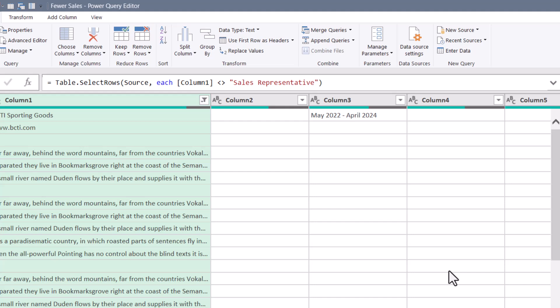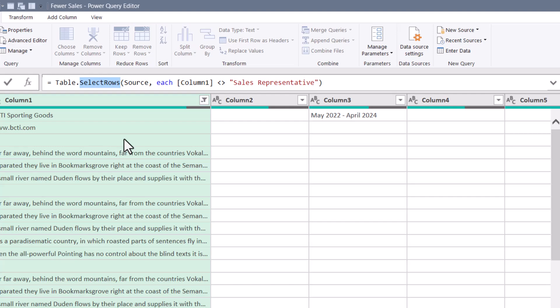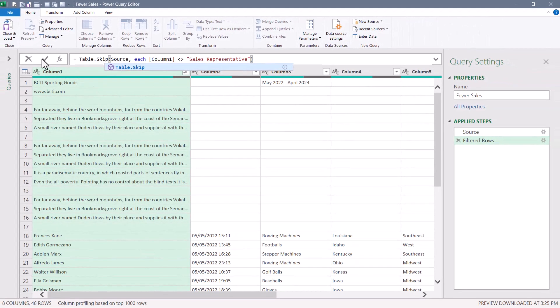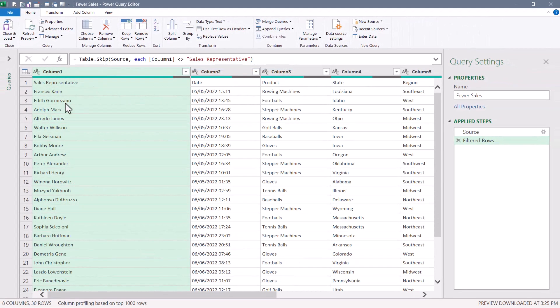Now I didn't really want to make that row disappear, but the code that it wrote is actually almost perfect because all we have to do is change this from a table.select rows function to a table.skip function. I'll hit check.